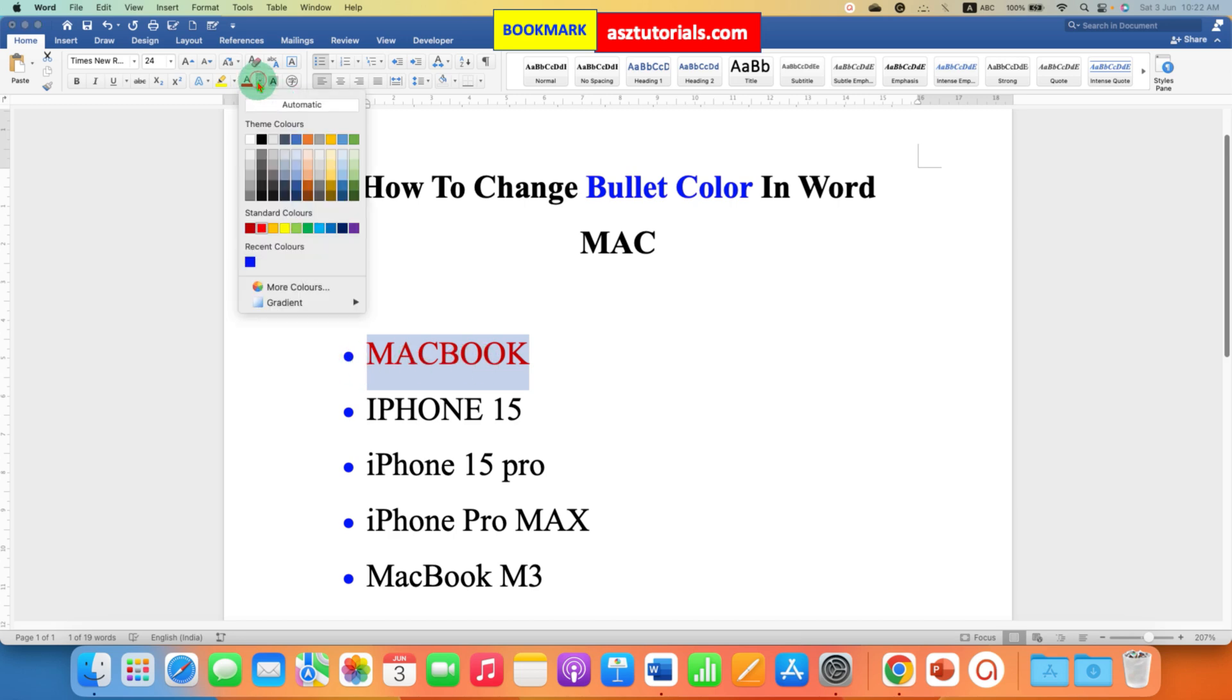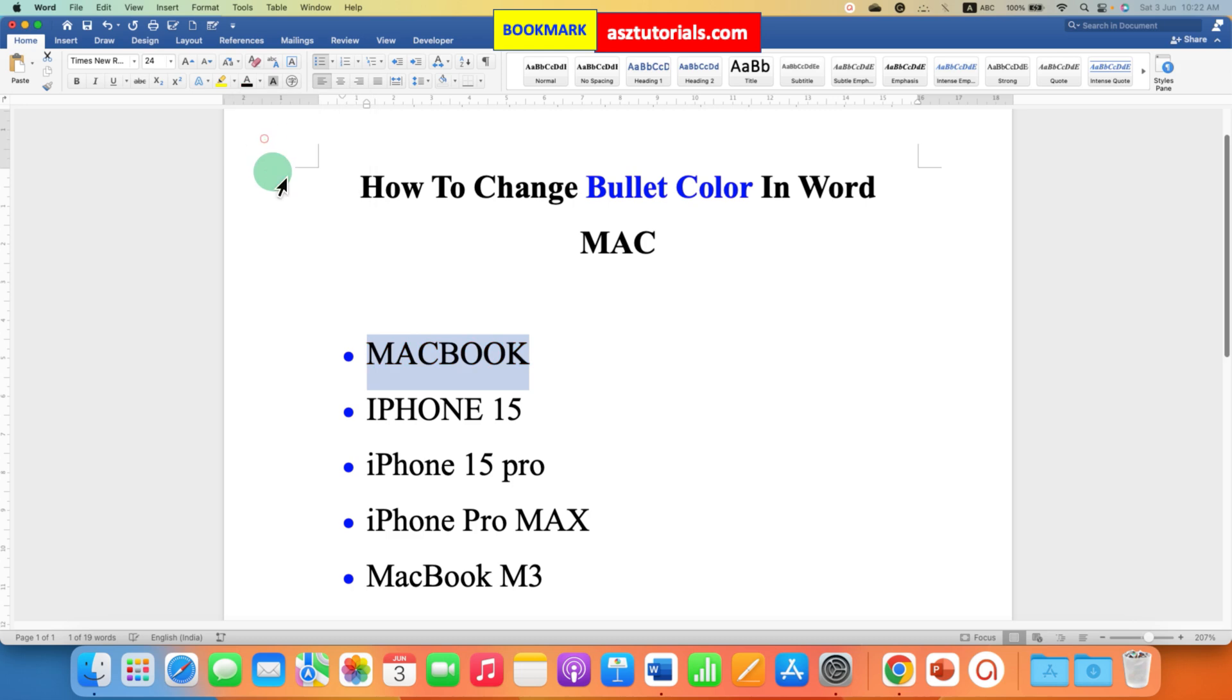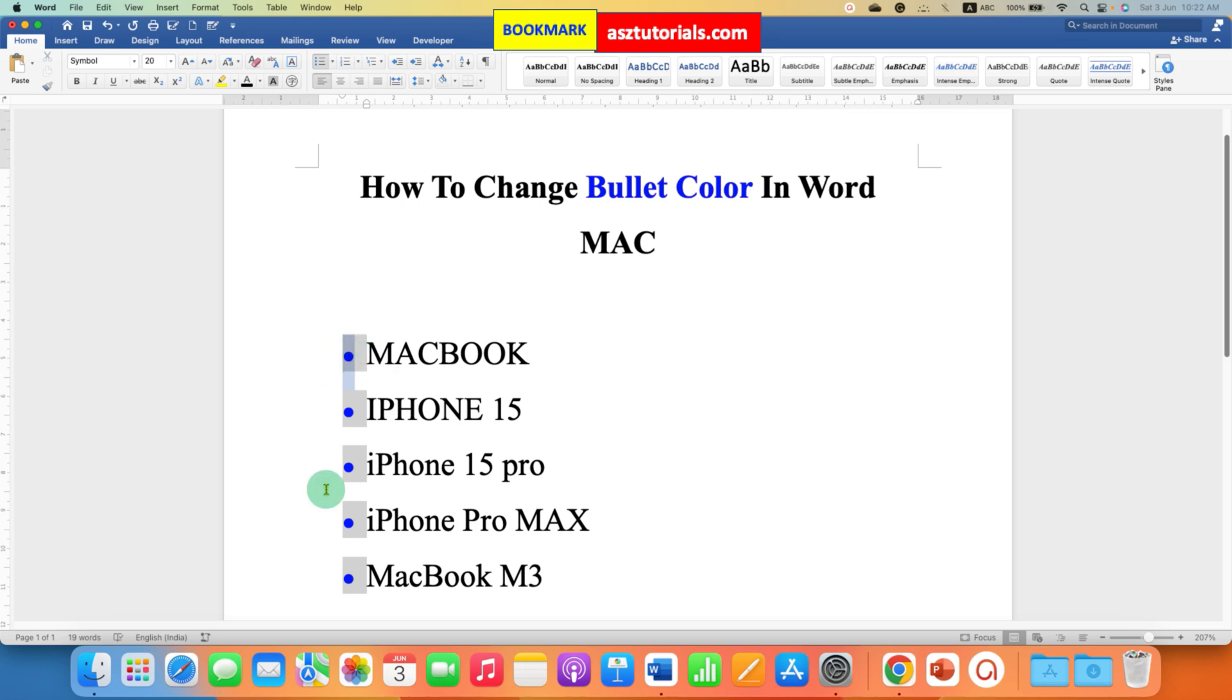So if you want to change the bullet point color, you just have to click on the bullet point only one time and you will see these gray boxes surrounding the bullet point. That means all the bullet points are selected and the text is not selected.